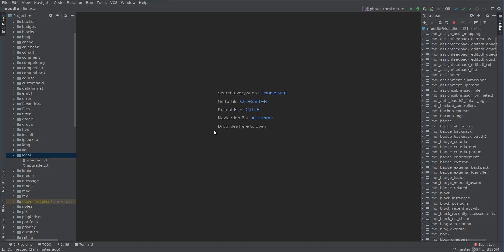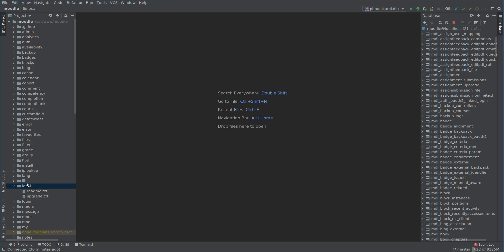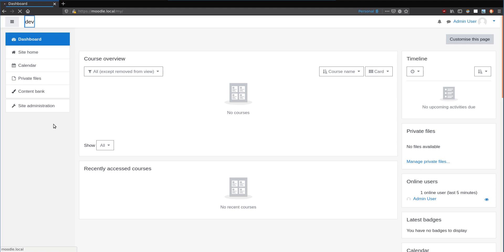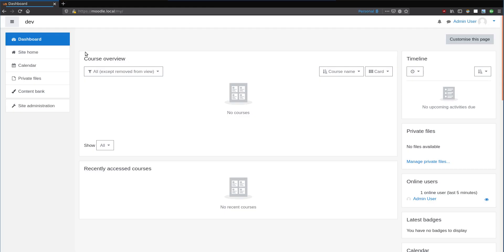Welcome back everyone. In this series of videos I want to make a new plugin - a local plugin - and it's going to let us do a whole bunch of new Moodle functionality. Right now I've got a clean Moodle code base and we can load the site in our browser. I want to make a new plugin that's going to display a message at the top of basically any page to the end user.